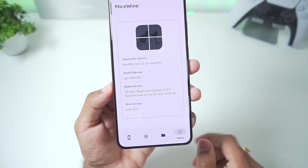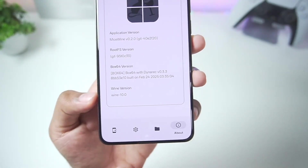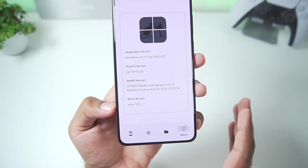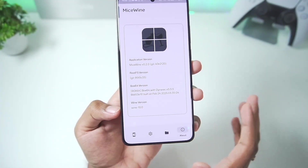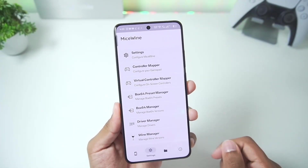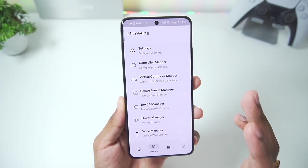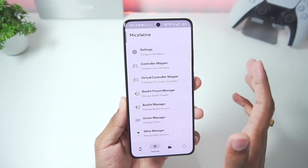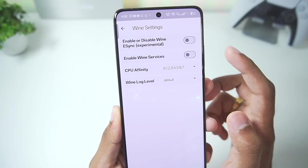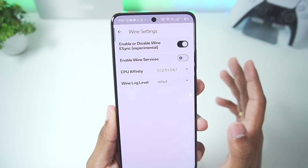You'll be able to see all the information in its About section. I'm very happy to say this Windows Emulator uses the latest wine 10.0 version, which is pretty amazing. Let's go to settings — the UI has been redesigned. In wine settings, make sure to enable wine eSync for better performance.